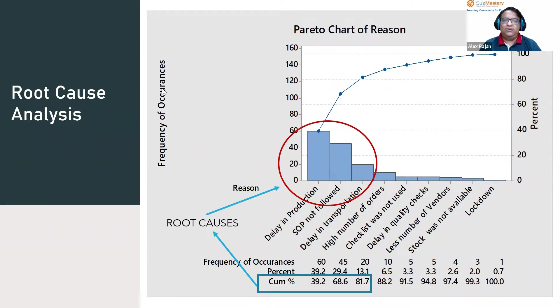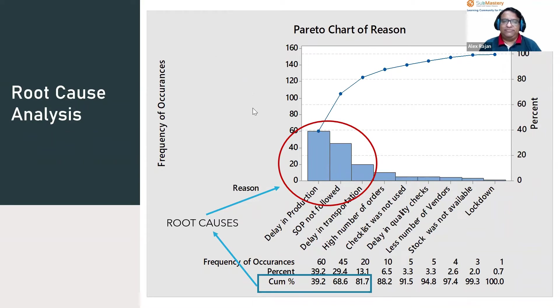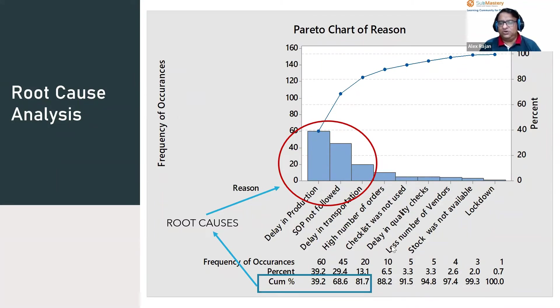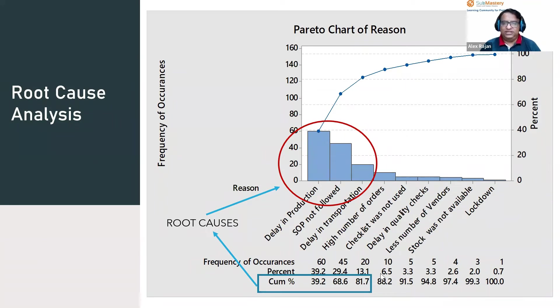In the root cause identification, we find out how many times each of these reasons has resulted in the effect or the problem. From the cumulative percentages, we can find how many reasons cumulatively result in 80 percent. If you see this, the first three reasons cumulatively result in 80 percent of the problems.